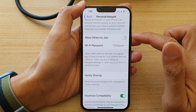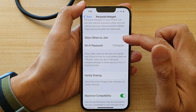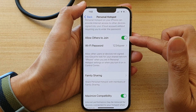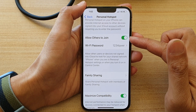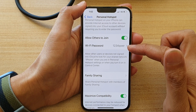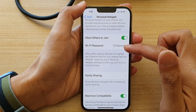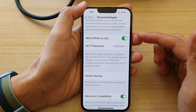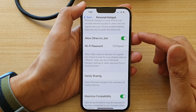In here, tap on the Allow Others to Join button to turn it on. Once it is on, you can also set a Wi-Fi password for your personal hotspot.